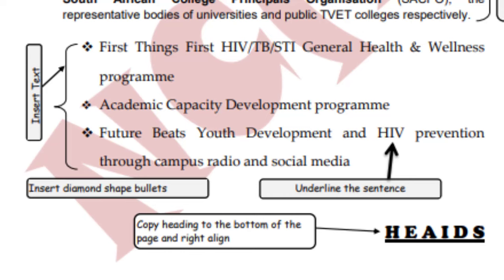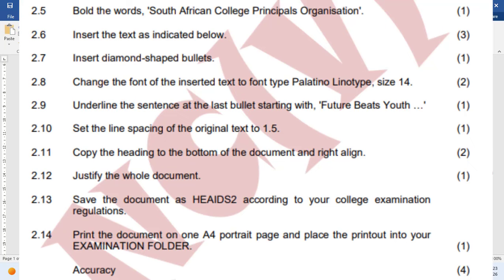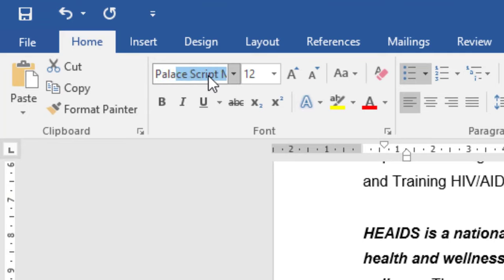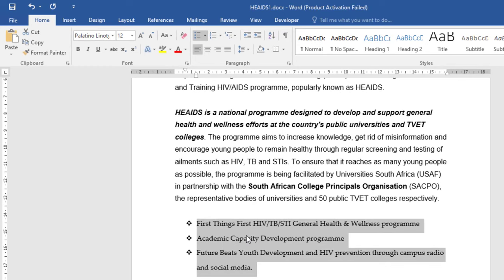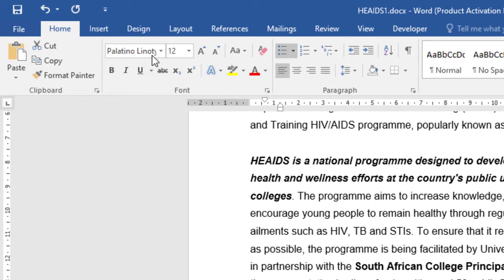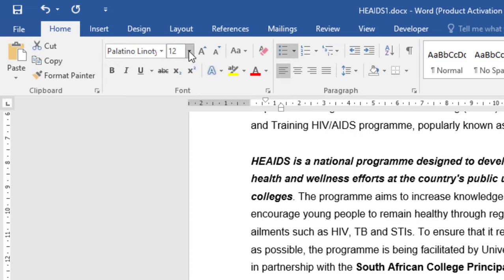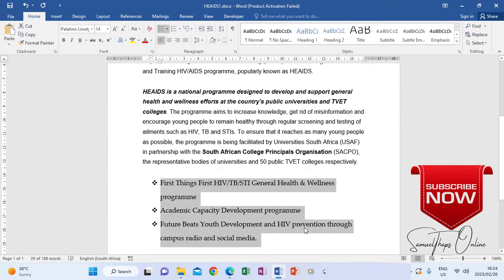I will go and take the diamond shaped bullets — when I click the bullet there it will go to my text. I will also make sure that this paragraph — the sentences that I typed — are also having 1.5 line spacing. Then now underline the sentence. Let's go back and look at the instructions: 2.8 says change the font of the inserted text to font type Palatino Linotype. So when you highlight, you go there and type 'Palati' and when Palatino Linotype appears, press Enter to change the highlighted text to that font, and also make it font size 14.